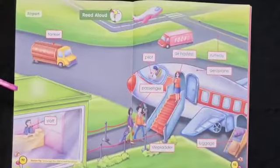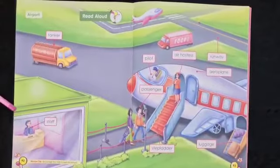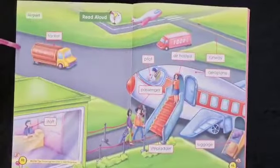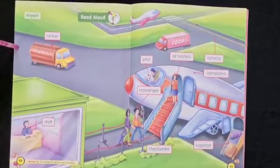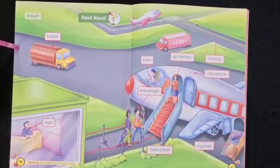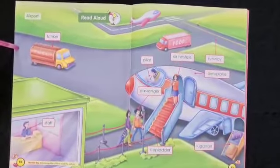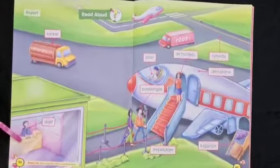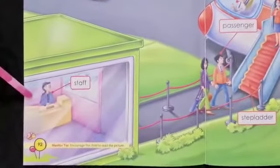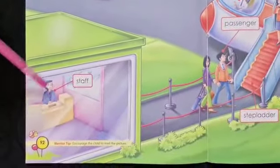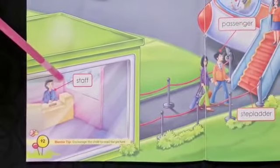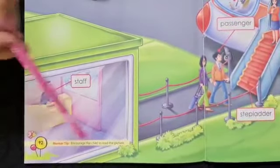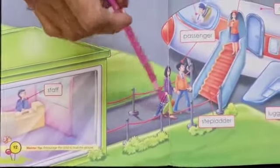Children, what did we learn yesterday? We learned about the airport from our textbook. Let us revise the same thing today. As soon as we enter the airport, there is an enquiry counter. The person sitting here will check our tickets and lead us to the aircraft.